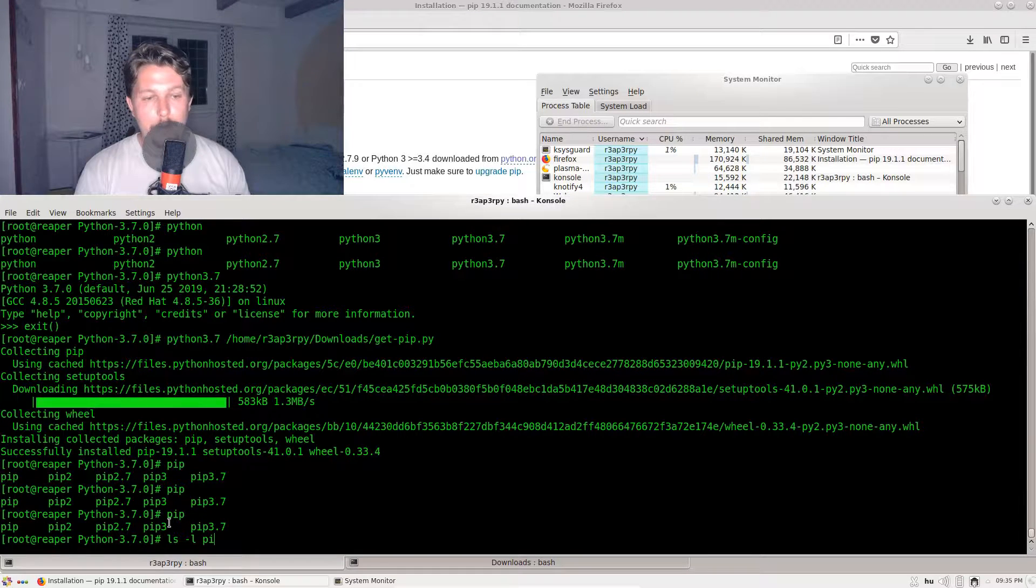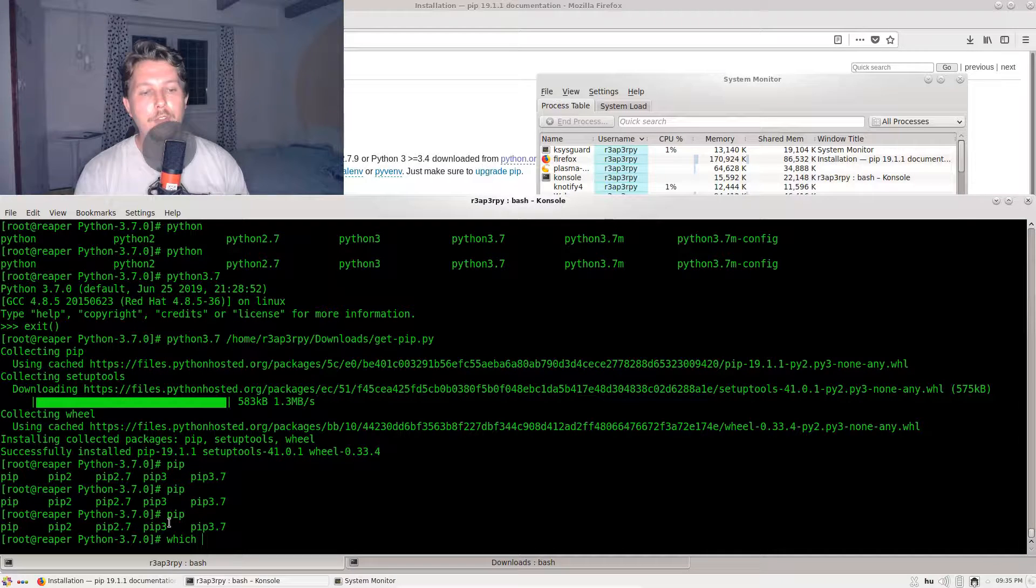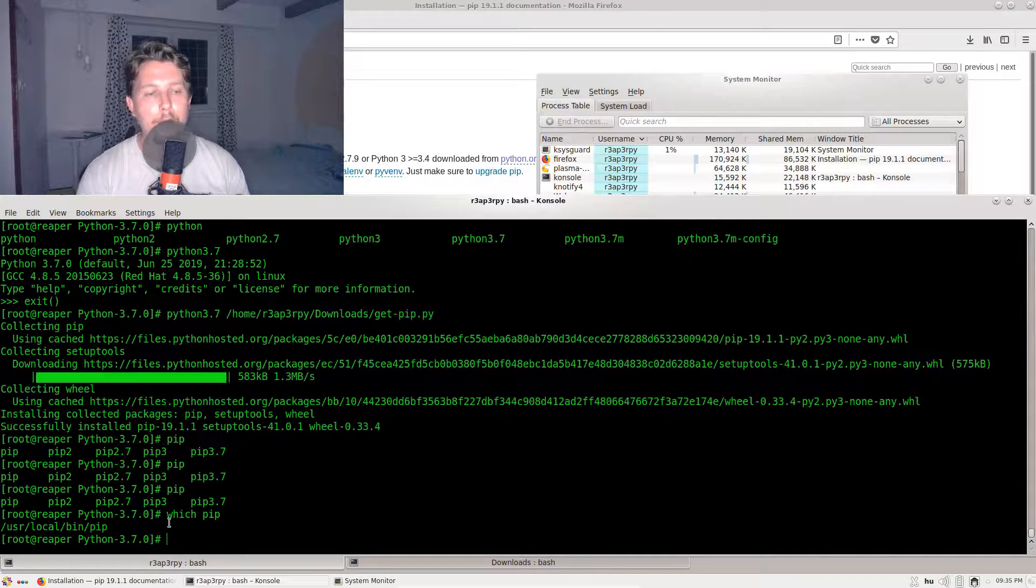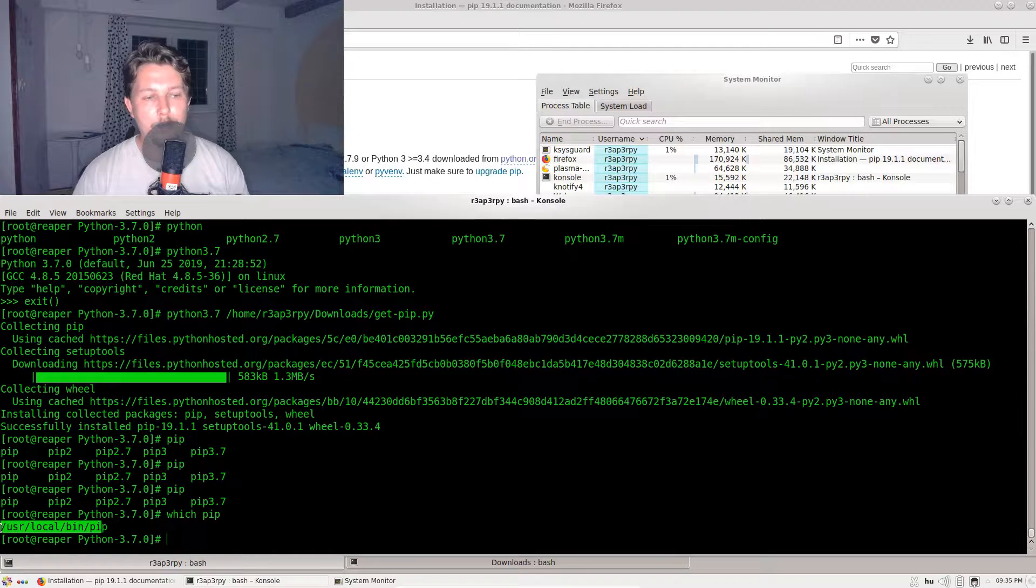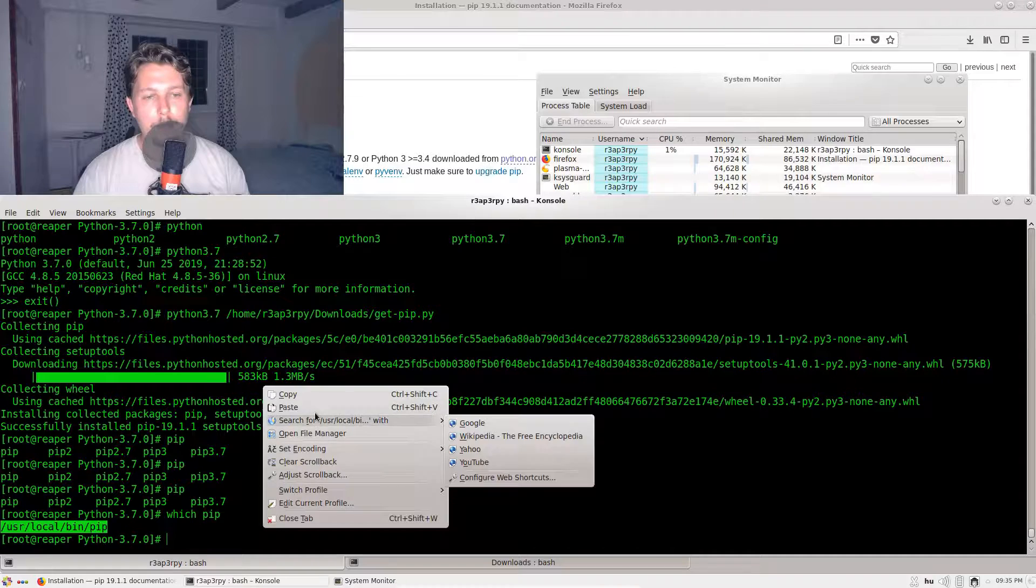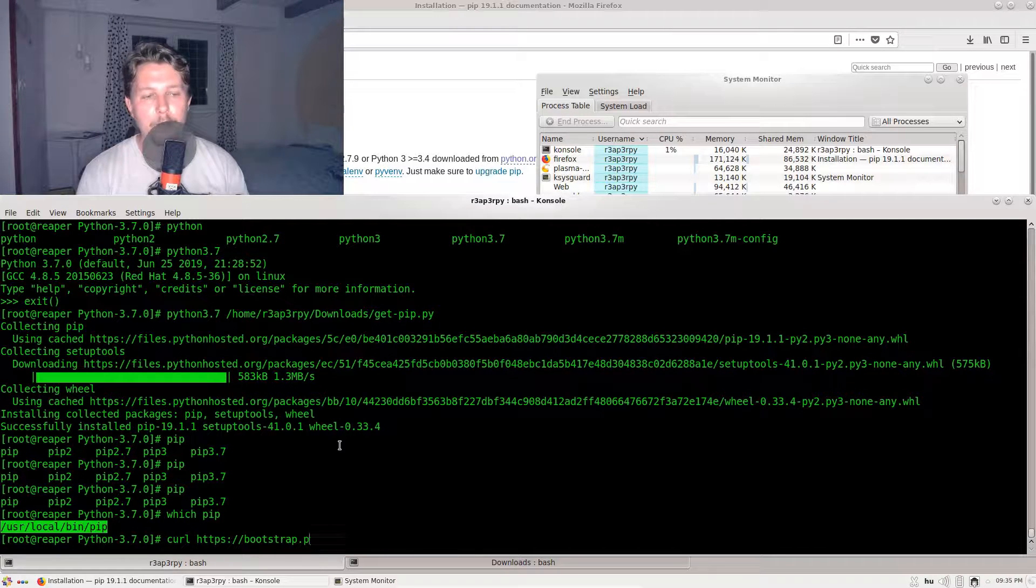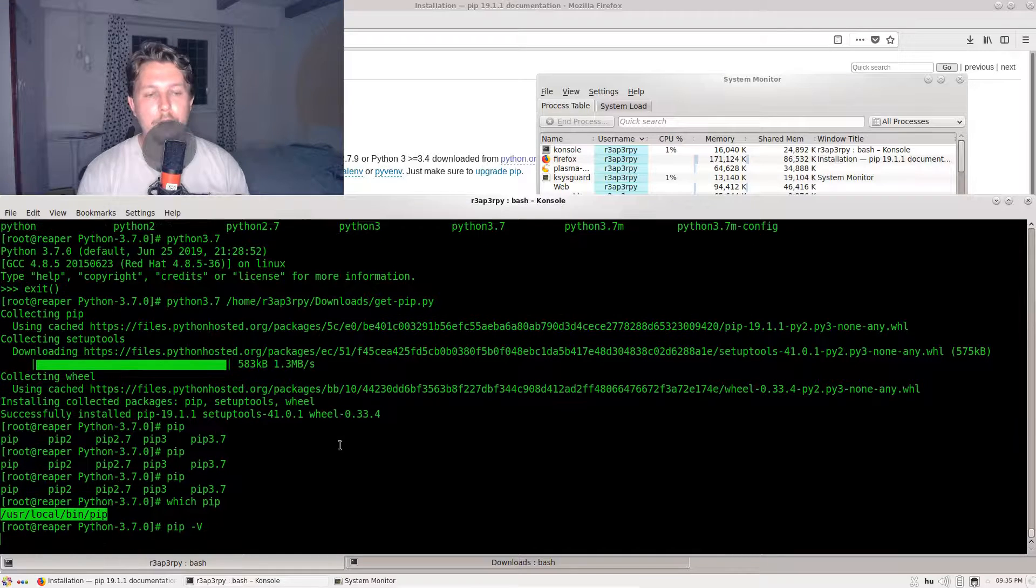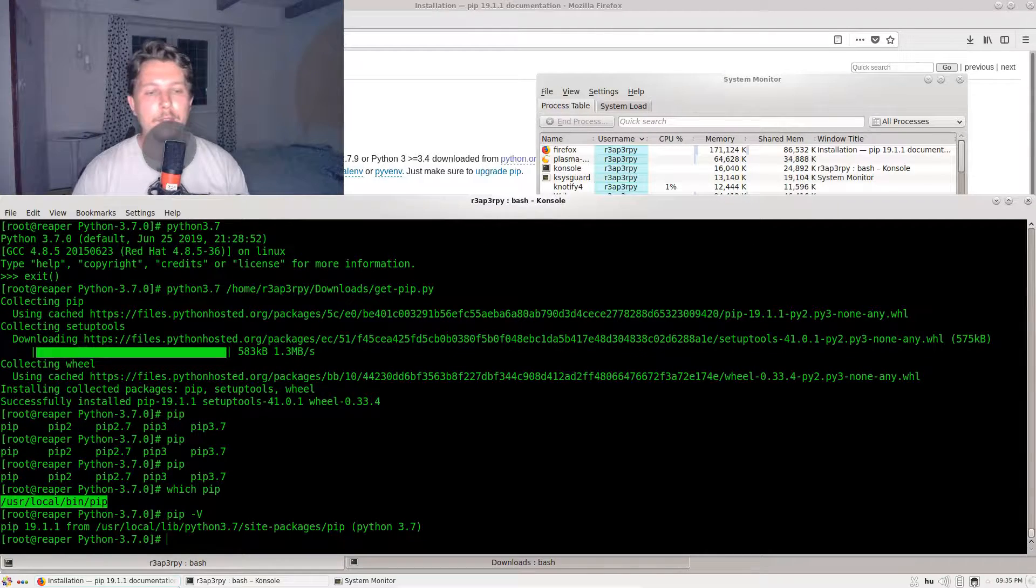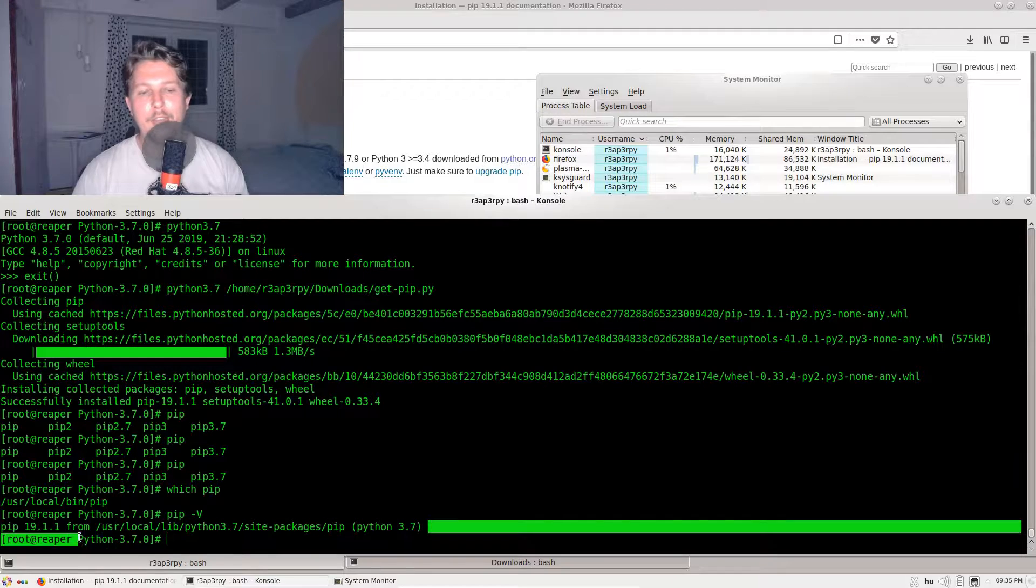Pip is going to be tricky, but you are going to be able to trace it. If you issue the which pip command, you will see that it points to the /usr/local/bin/pip.